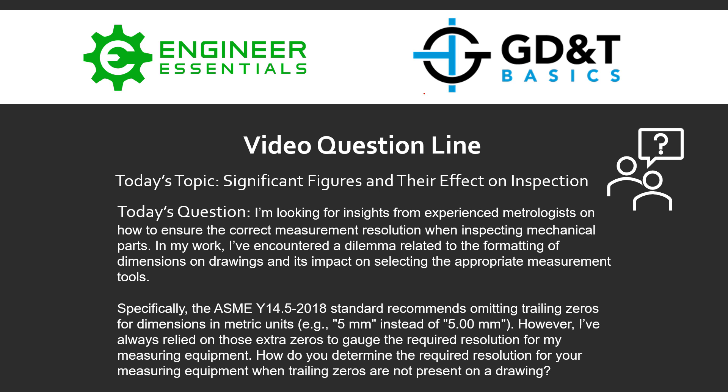So the question submitted is: I'm looking for insights from experienced metrologists on how to ensure correct measurement resolution when inspecting mechanical parts. In my work, I've encountered a dilemma related to the formatting of dimensions on drawings and its impact on selecting the appropriate measurement tools.